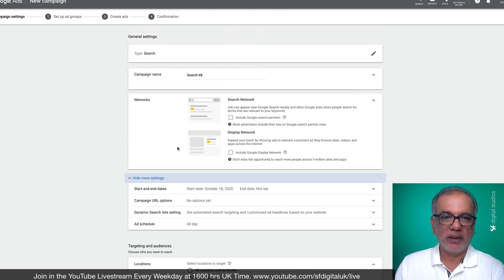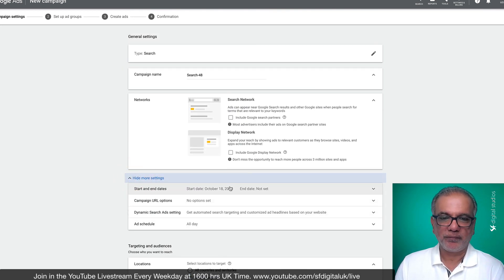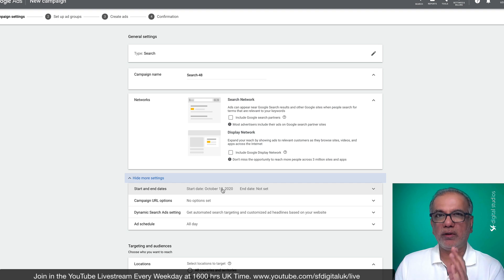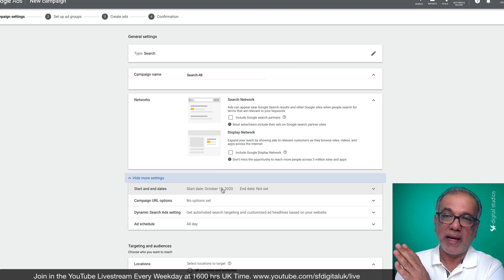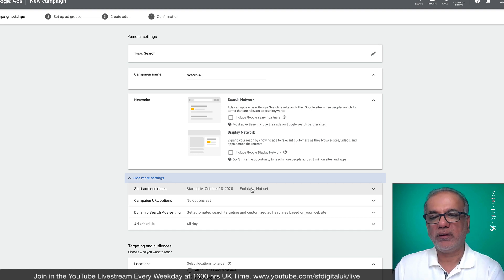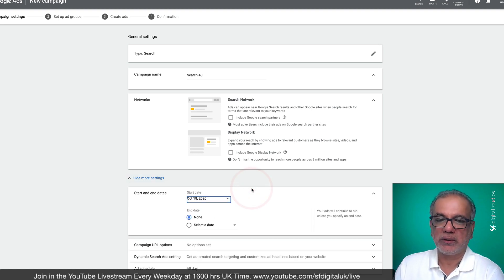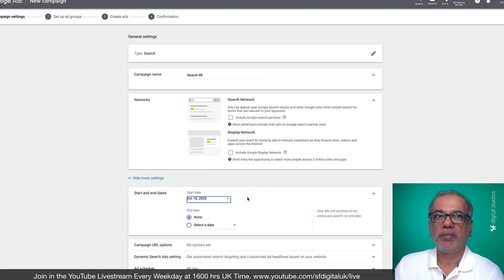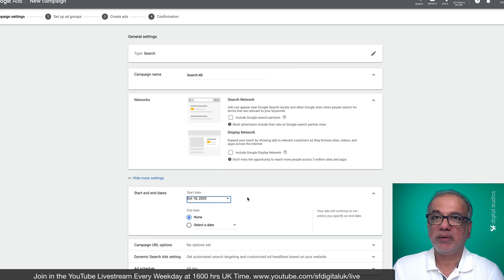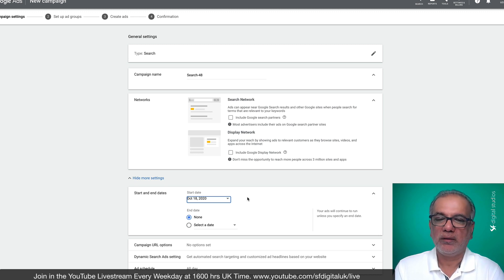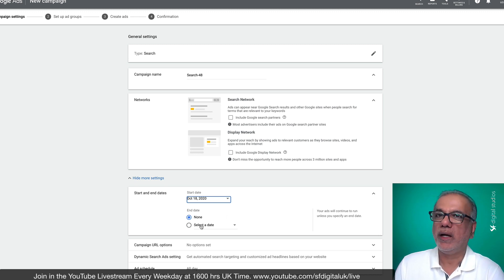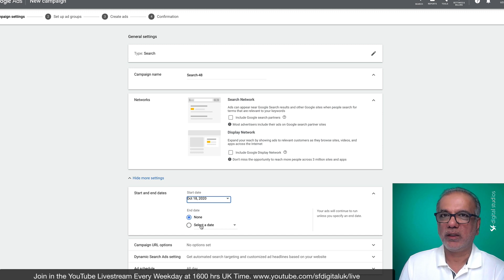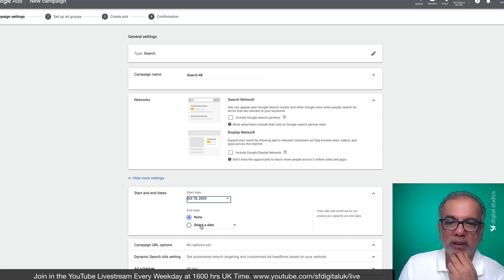So for example, over here, which I did miss, you can set up your start date. If you want the campaign to start on a particular date and end on a particular date. So this is quite handy because if this campaign is for a particular offer or a campaign, for example, Christmas, you don't want the offer to run into the new year. So you can select a date to end the campaign on the 31st of December or on the 26th of December or whenever.